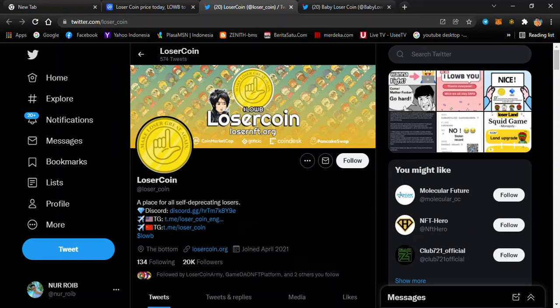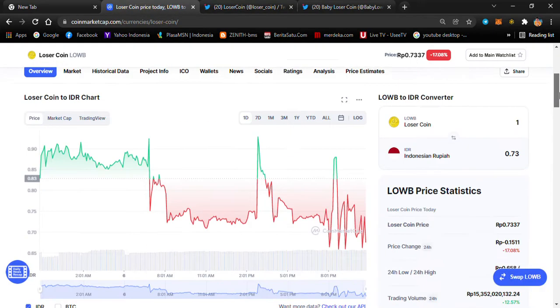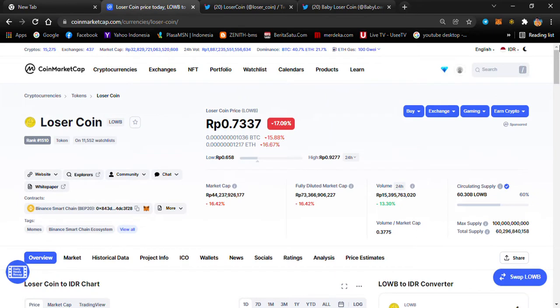Hello everyone, welcome back to my channel Crypto Warrior. In this video I want to talk about a coin or token just recently added in CoinMarketCap — Loser Coin. Before I start, I'd like to remind you guys if you still haven't subscribed, please subscribe to support this channel and make our community strong.